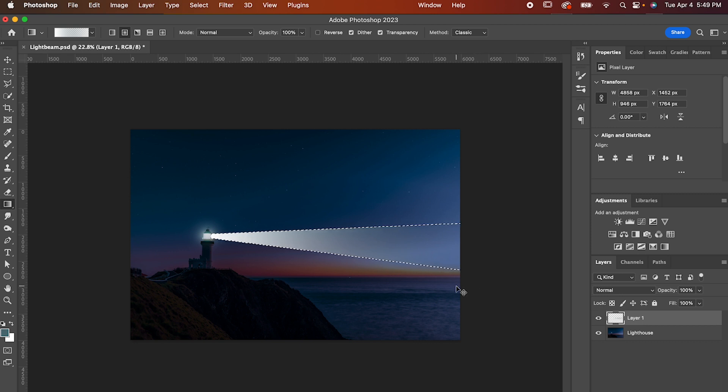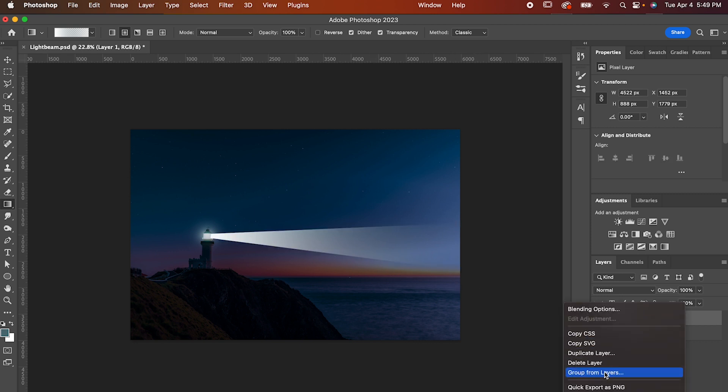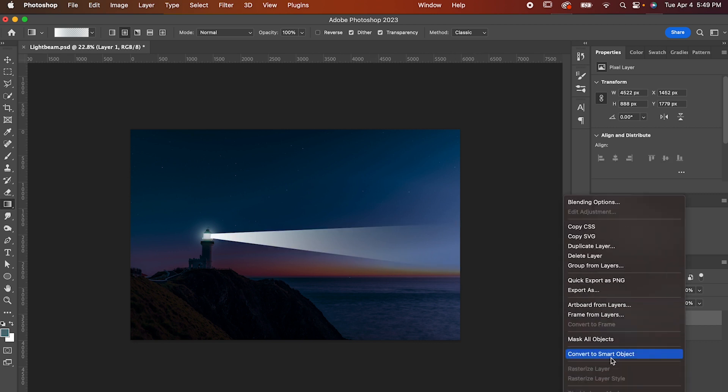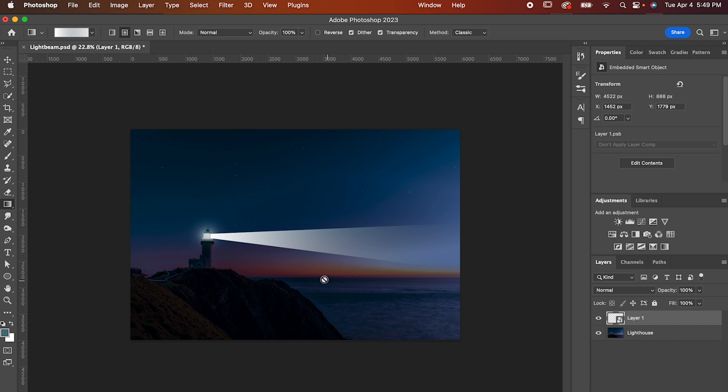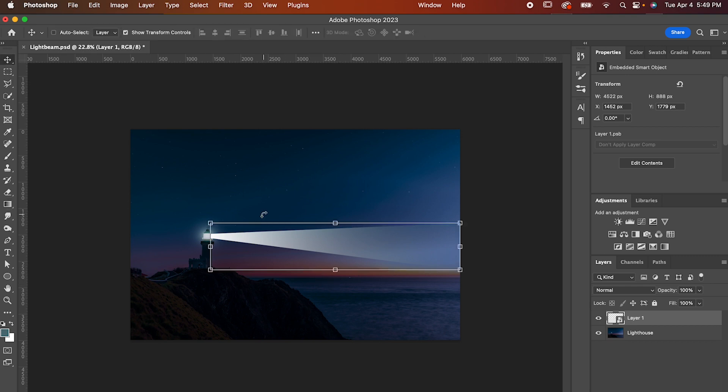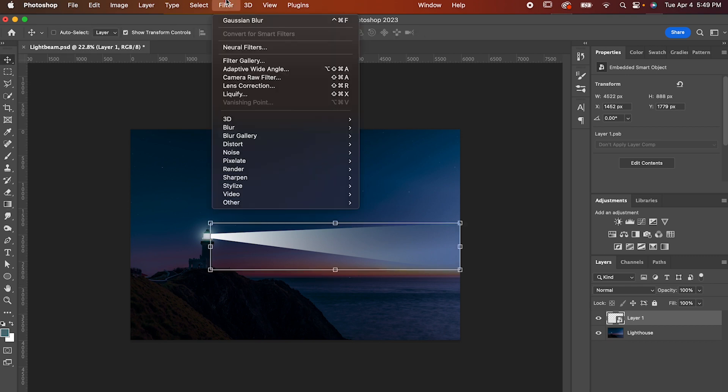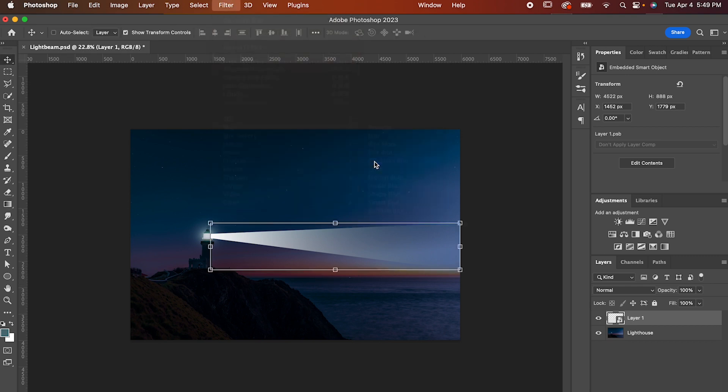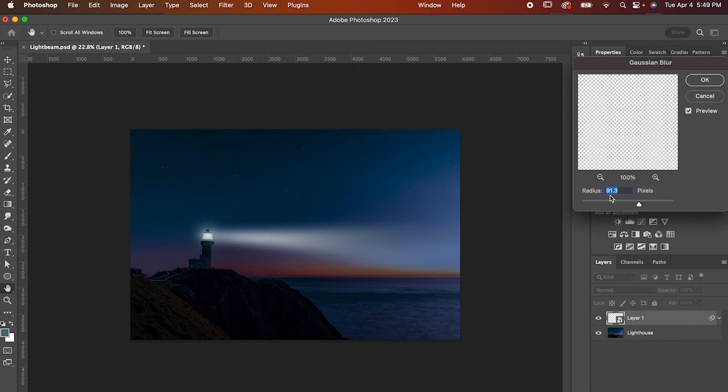Don't be scared to undo and try again if you don't get it exactly right. After that, deselect and convert it to a smart object. Now go up to Filter, Blur, Gaussian Blur. Set it to about 90, then confirm.